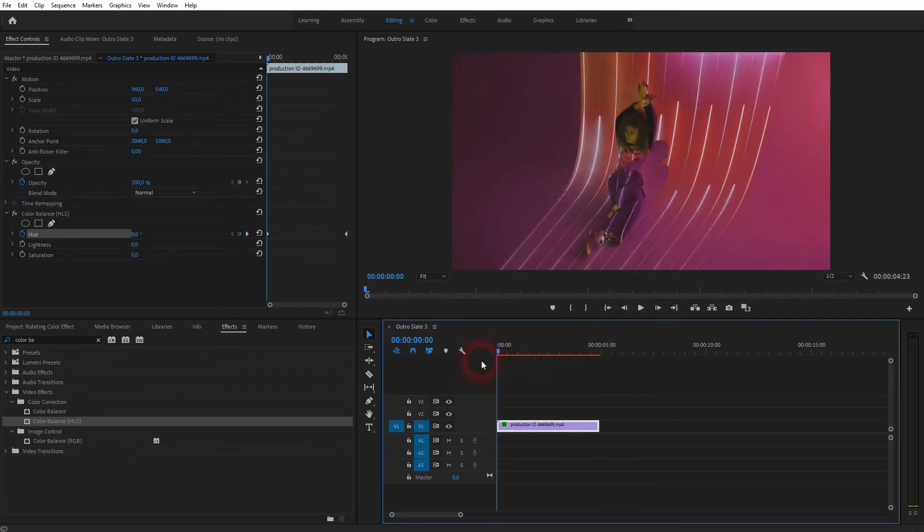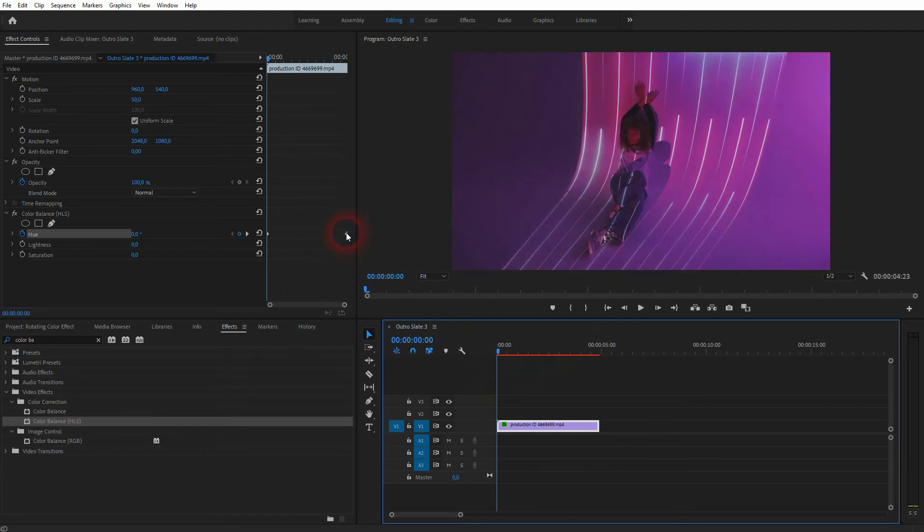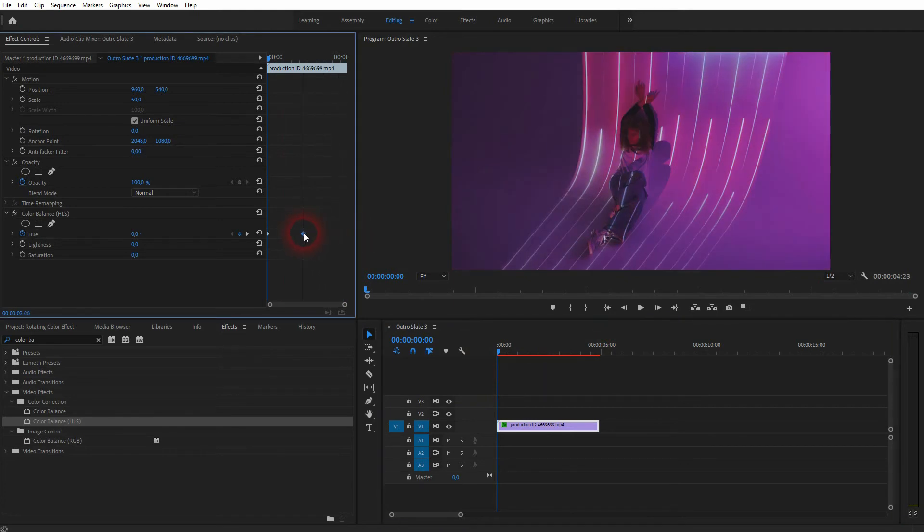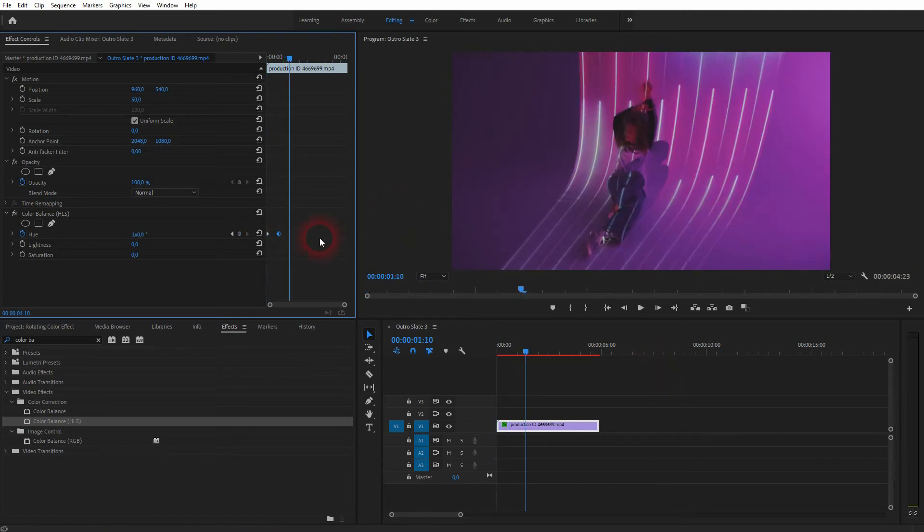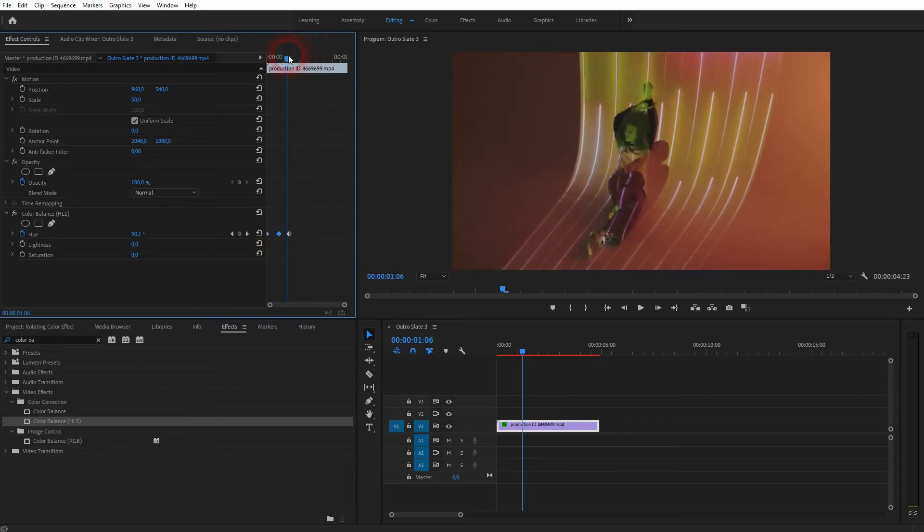If you want to adjust the speed of this rotation, just reposition your second keyframe and now it's much faster. If you want to have it cycling over and over, just copy your keyframes.